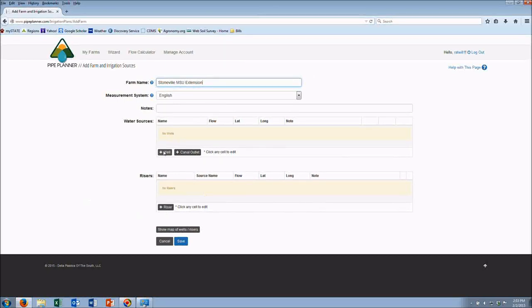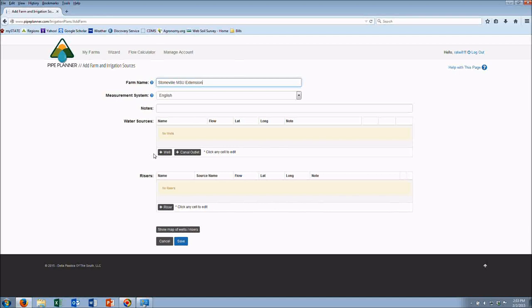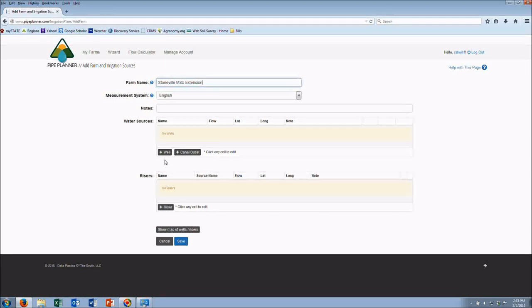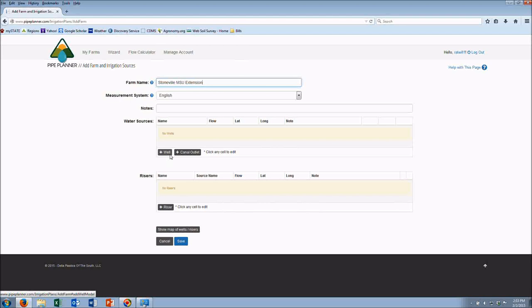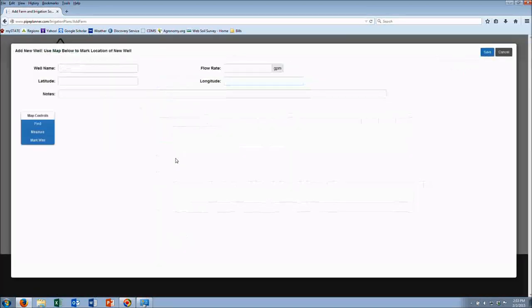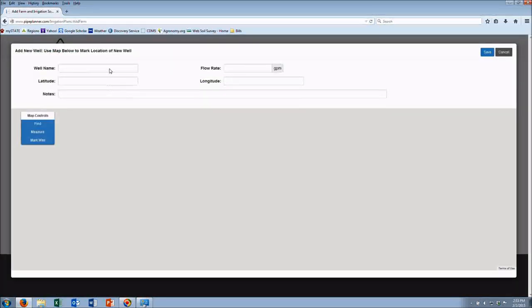We can go back later and add more or remove some or change anything about a well as far as flow or the location later on, but for this purpose we're going to go ahead and add a well.